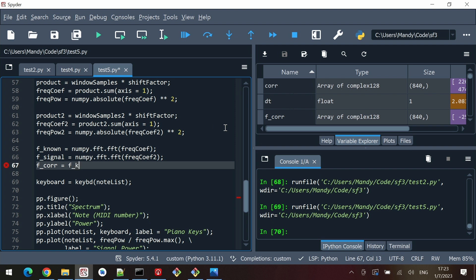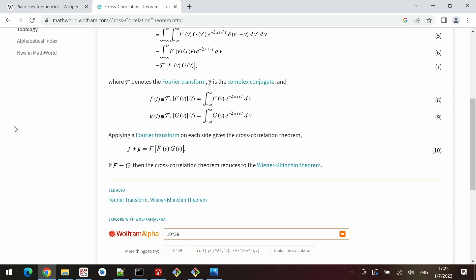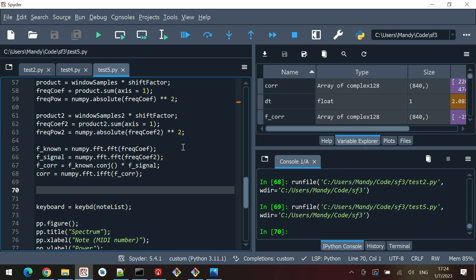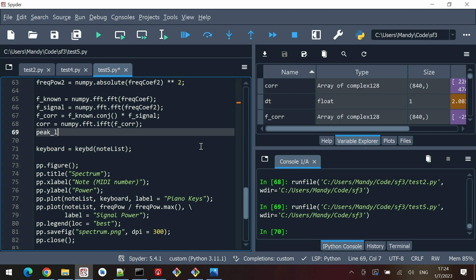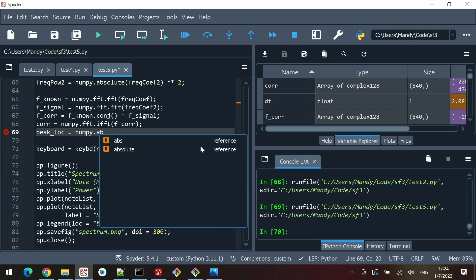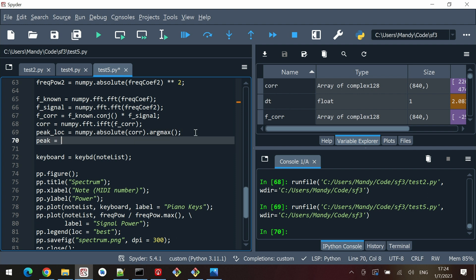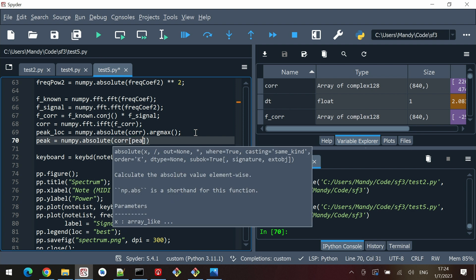f_corr — the frequency domain cross-correlation — equals f_known.conj() times f_signal. The conj takes the complex conjugate, which is the bar notation in the formula. Then corr equals numpy.fft.ifft(f_corr), taking the inverse Fourier transform. Finally, peak_loc equals numpy.absolute(corr).argmax(), and peak equals numpy.absolute(corr)[peak_loc].